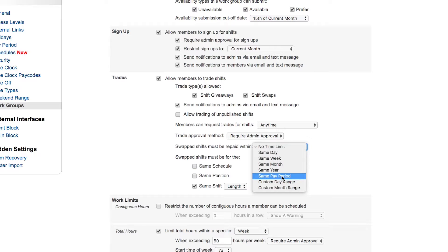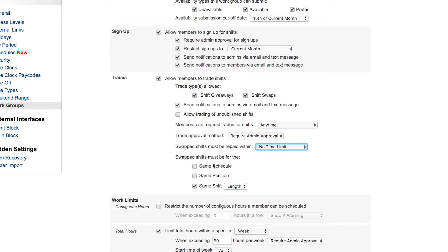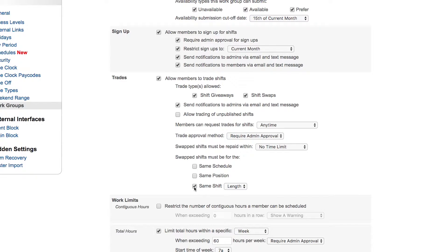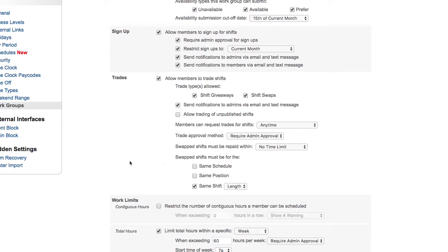Also, you can restrict based on the trade shift being on the same schedule or the same position—captain for captain, medic for medic, that sort of thing. Or if you wish, you can uncheck the same shift length option and then you can trade shifts of different lengths, say 10 hour for 14 hour and so forth.